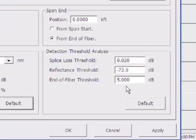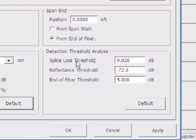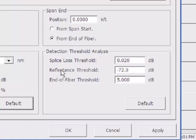Over here to the right, we have the detection threshold. During the acquisition, we're going to ignore any splice loss or any loss that is 0.02 dB or better. That way, it will clean up the trace. You don't want to have a bunch of false events. We have another setting for reflection. A minus 72 or greater of reflection will be ignored as well. And we also have end of fiber detection threshold.